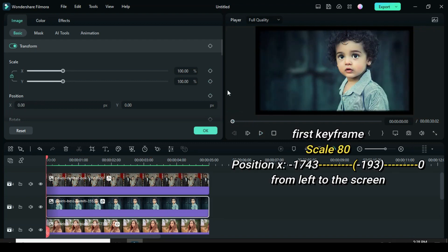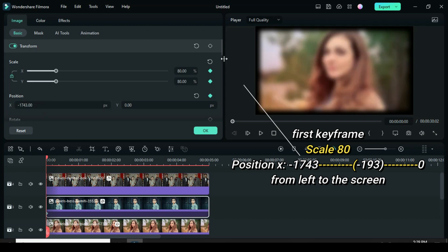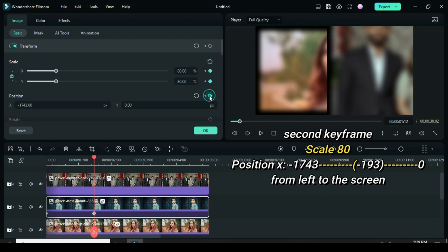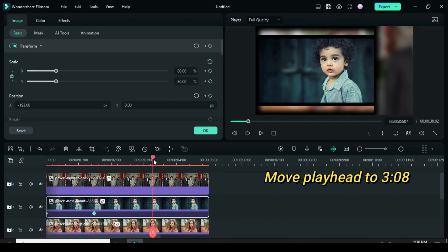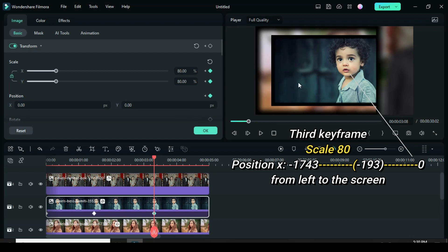For the second picture, click to apply keyframe to both scale and position. Scale down to 80 and change position X to minus 1743 for the picture to appear on the left side outside the screen. Move playhead to 112, again click to apply keyframe to both scale and position. Change position X to minus 193 for the picture to appear on the left side of the screen. Move playhead to 308. Afterward apply keyframe to both scale and position and restore position X to 0 for the picture to move to the center.